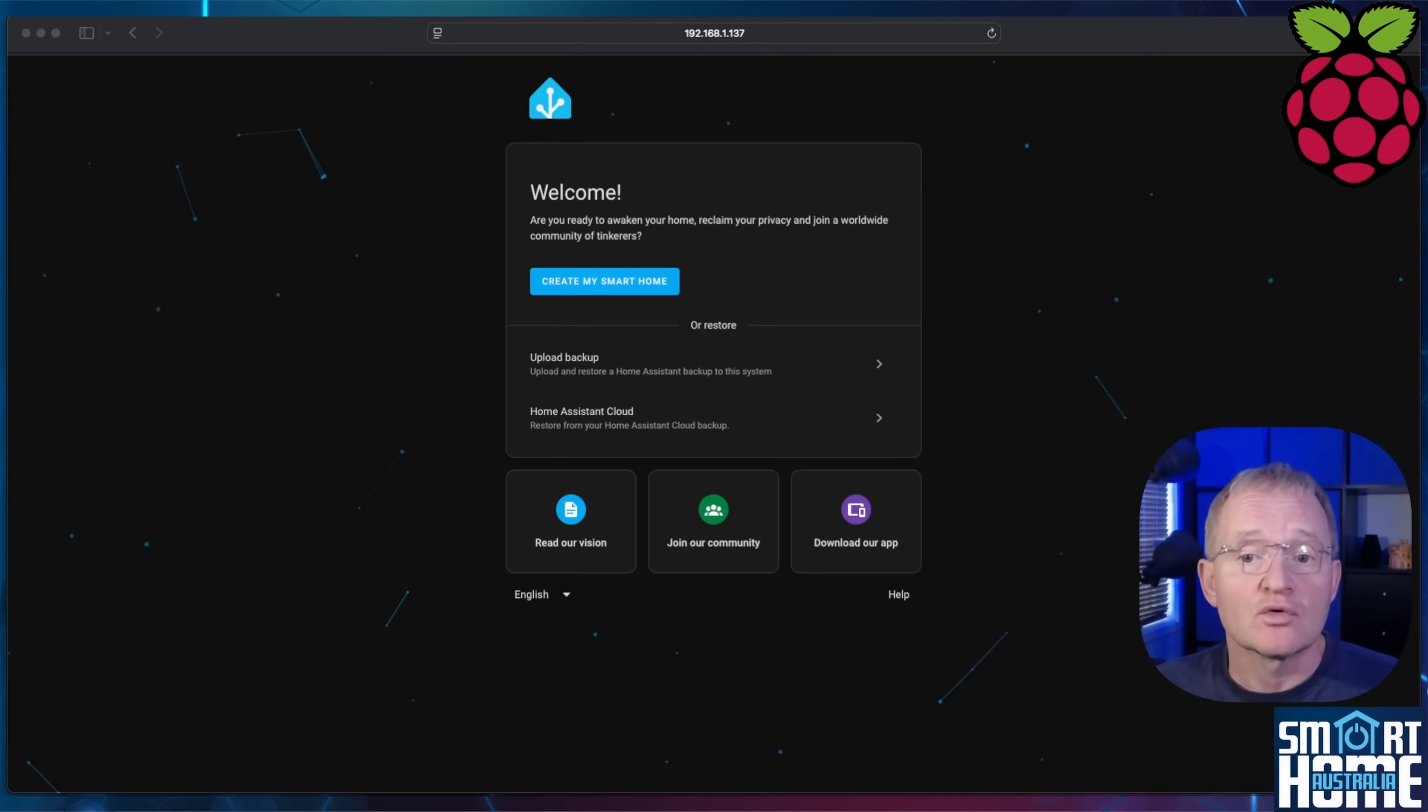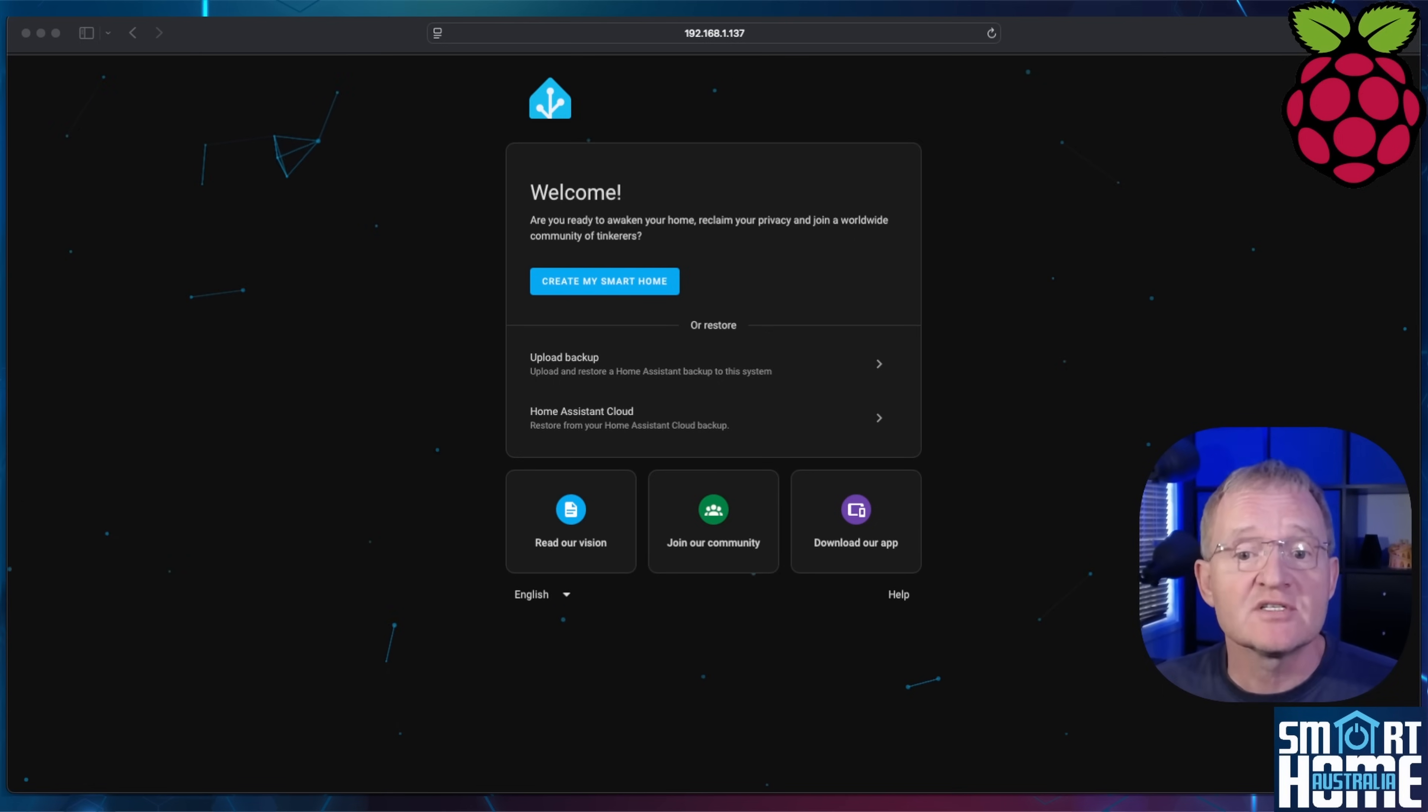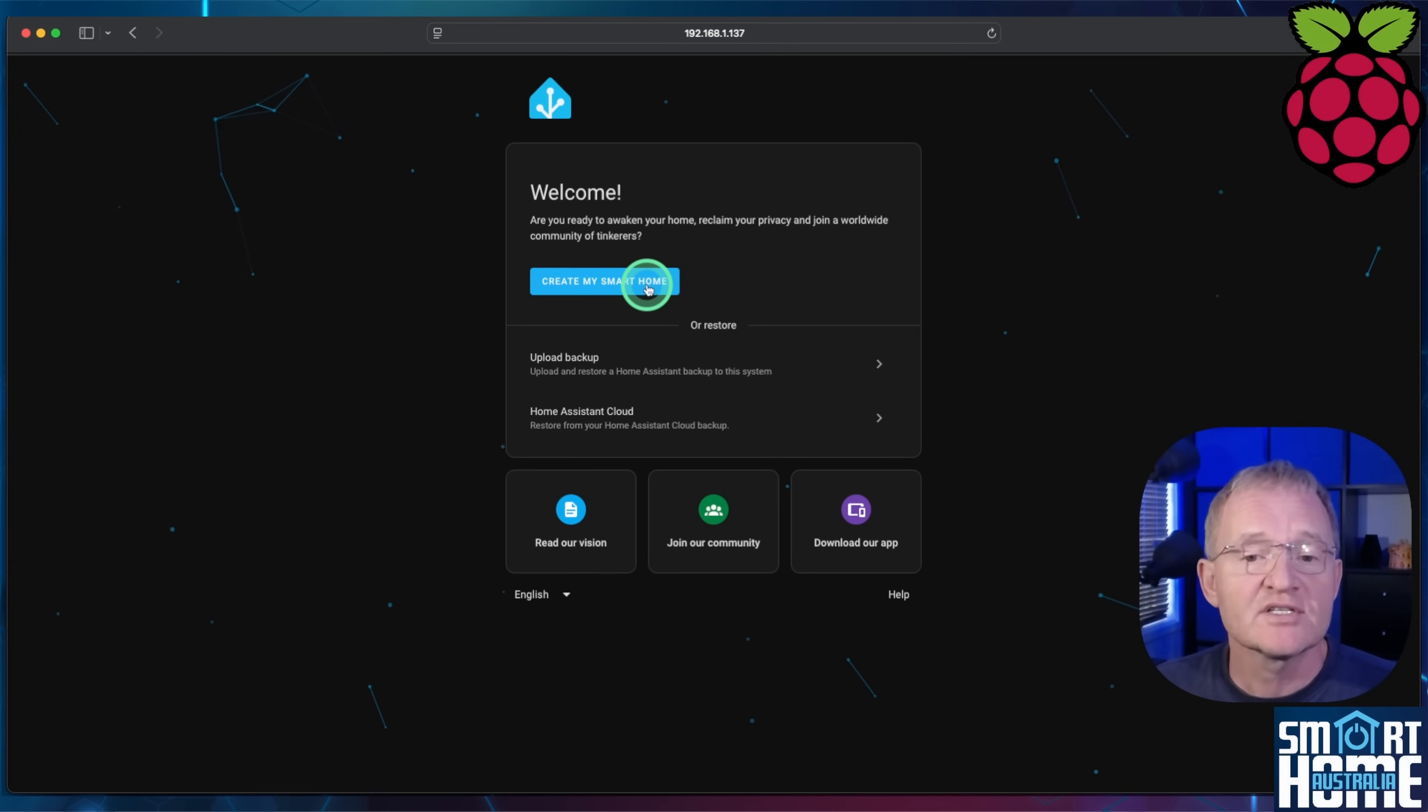Once completed, it will show you the welcome screen. Here you can restore a backup or create a new instance. For the purposes of demonstration, I'll create a new instance. Press create my smart home.